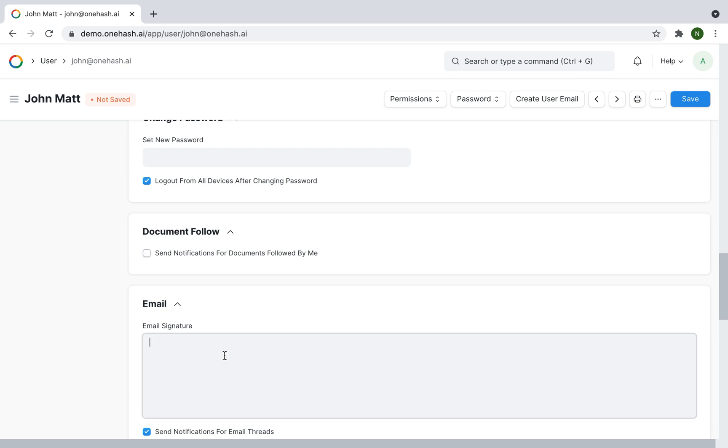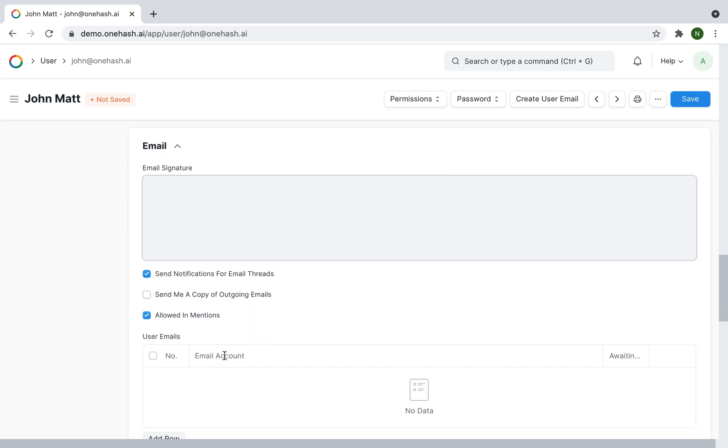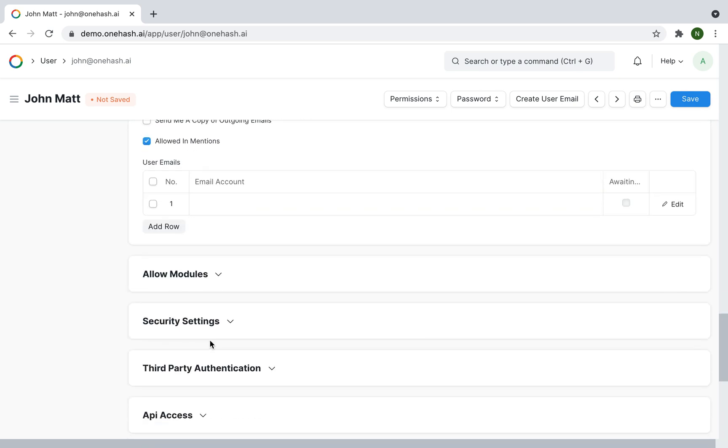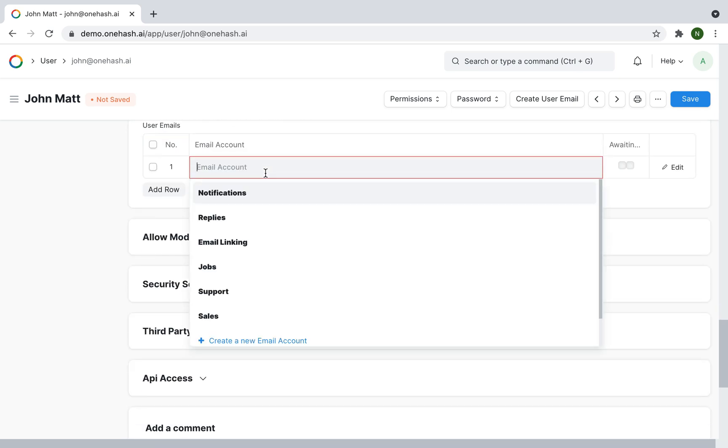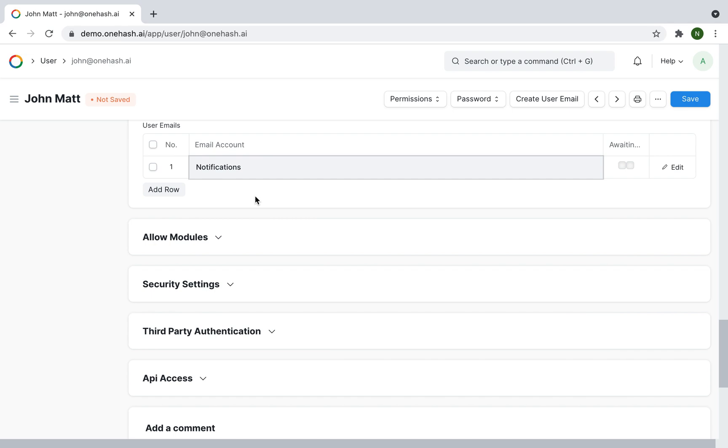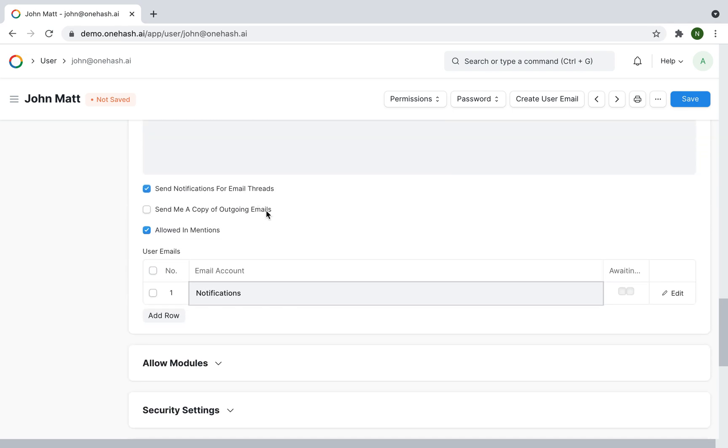Under email, a signature can be added. If your email account is already configured, email account access can be set up from here.